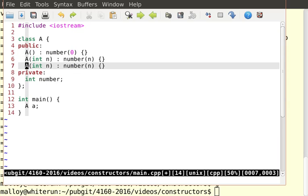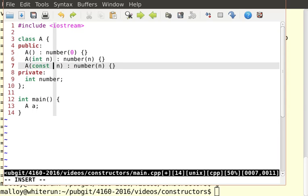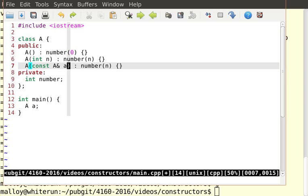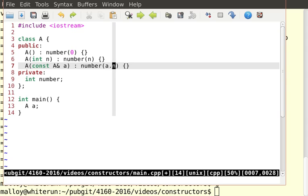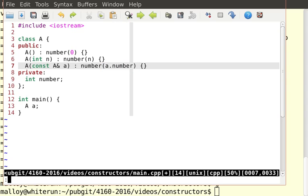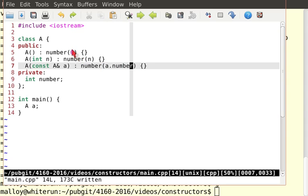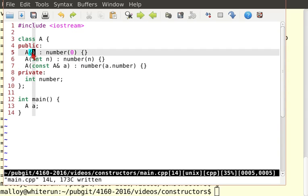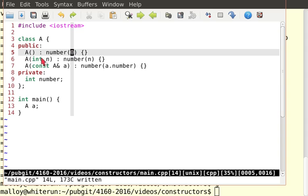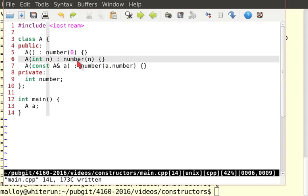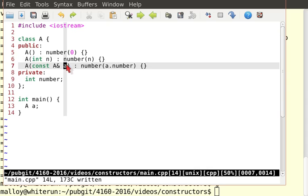And then I want to make a copy constructor. So const a ampersand a, and number gets a dot number. There are the three kinds of constructors. Default constructor takes no parameters. It gives all the data attributes default values, something reasonable like zero. Here, I have a conversion constructor, which converts this number n into an a. And here, I have a copy constructor that makes a copy of a's values and sticks it in whatever I want.